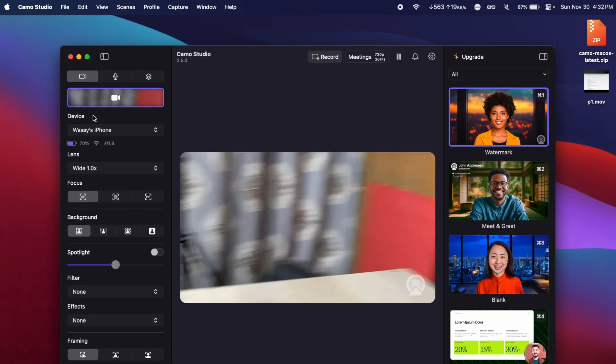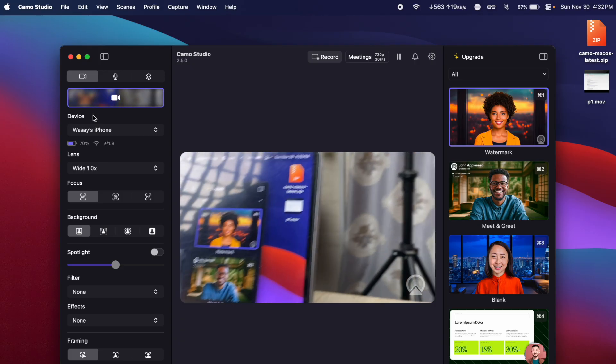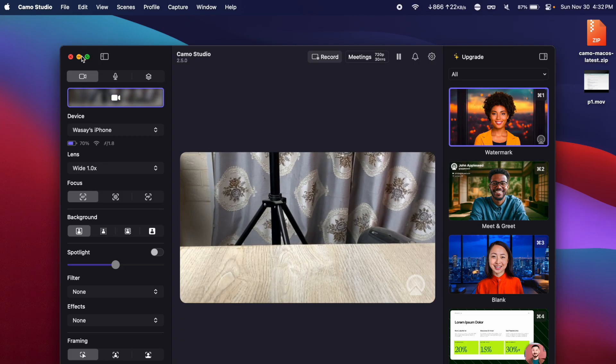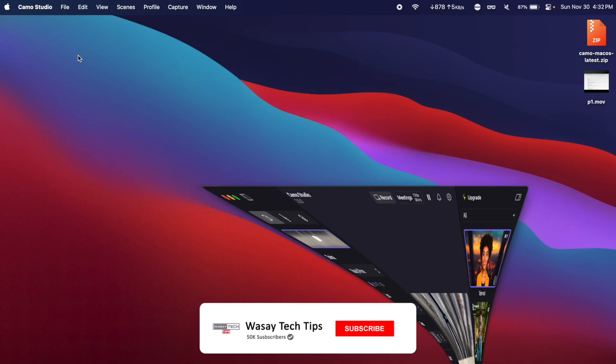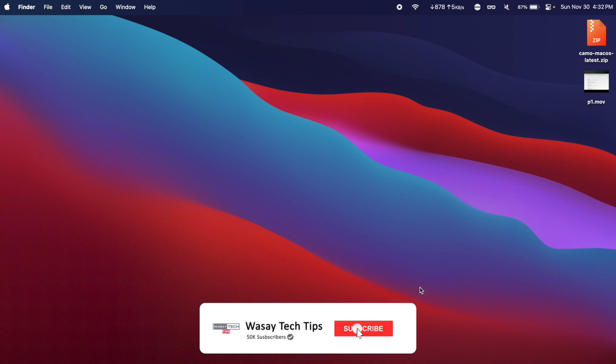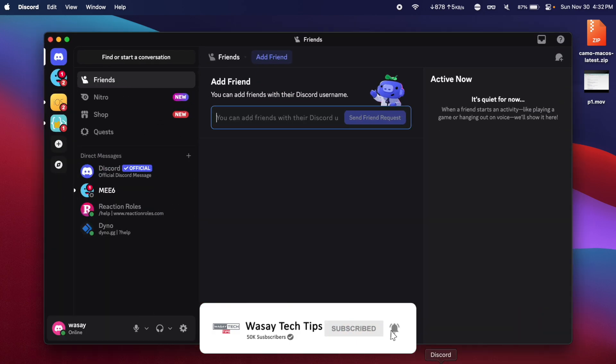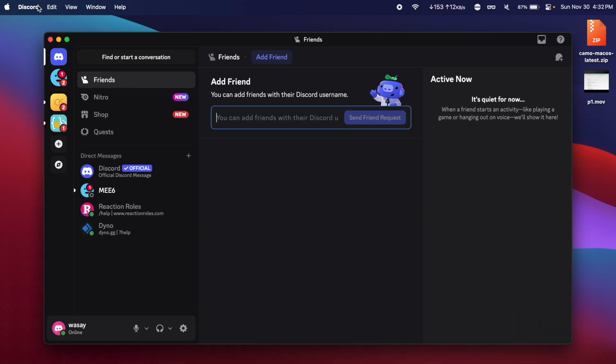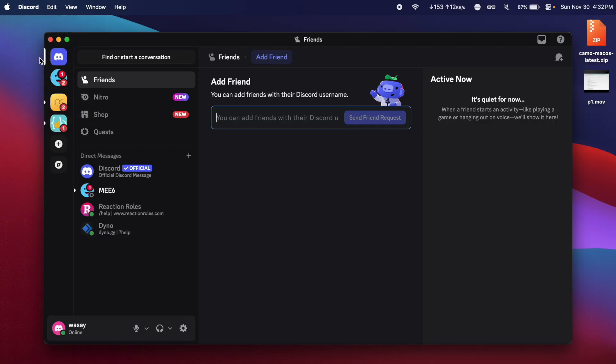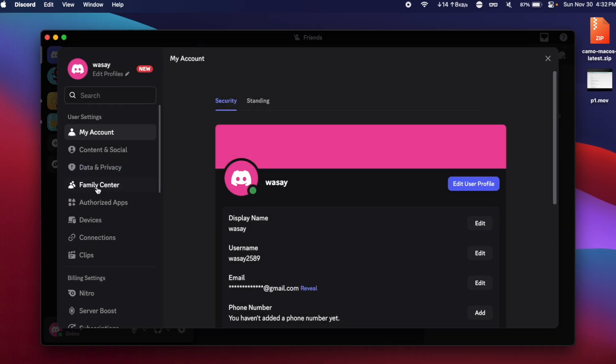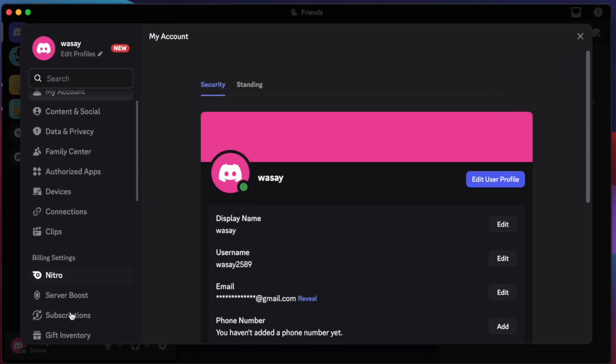Now we are just going to minimize the Camo Studio application, open Discord, and from here I can just simply go to the Discord settings.